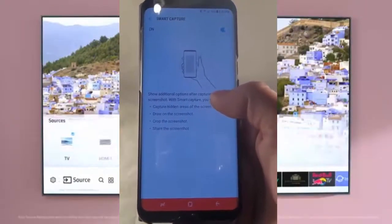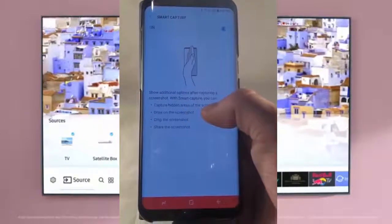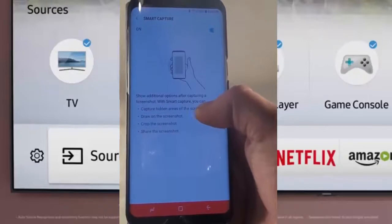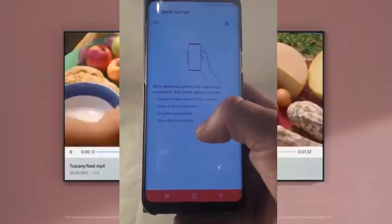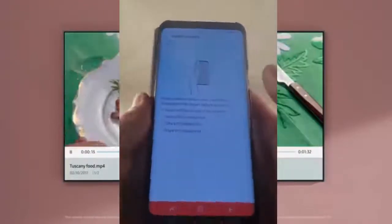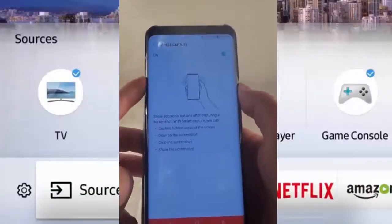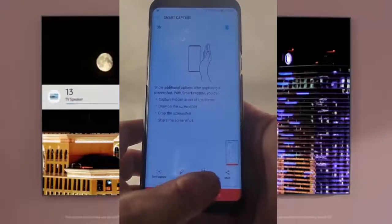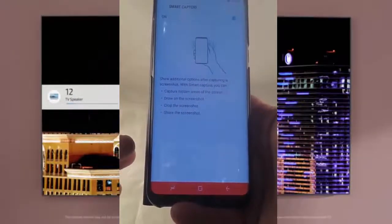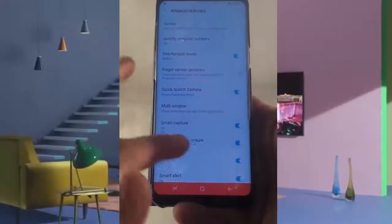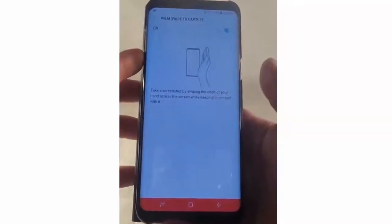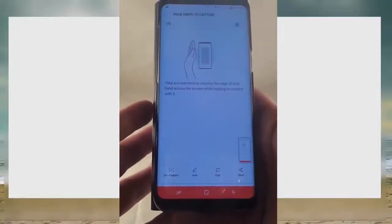Smart Capture shows additional options after you take a screenshot. You can capture hidden areas of the screen by scrolling further, draw on the screenshot, crop it, or share it. You can take a screenshot with Power and Volume Down. You also have Palm Swipe to Capture — if you swipe your palm across the screen, it takes a screenshot for you.